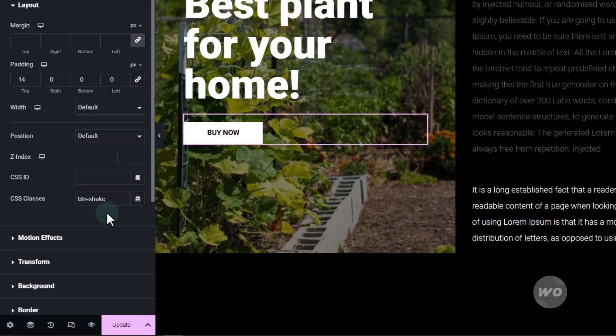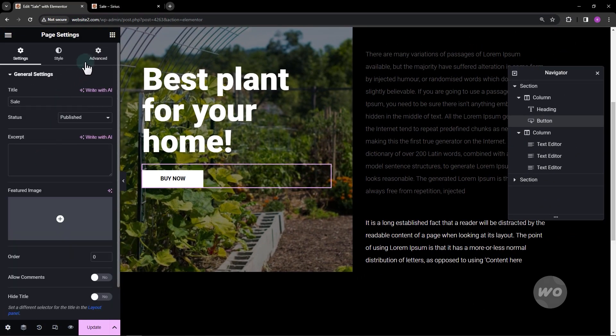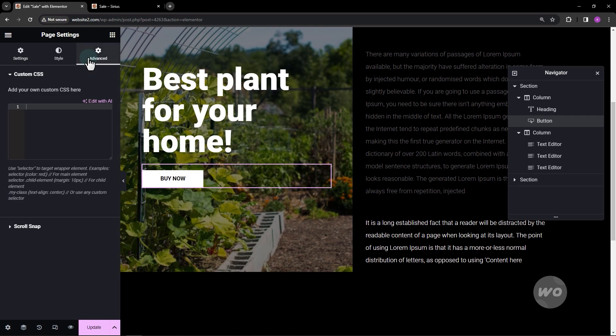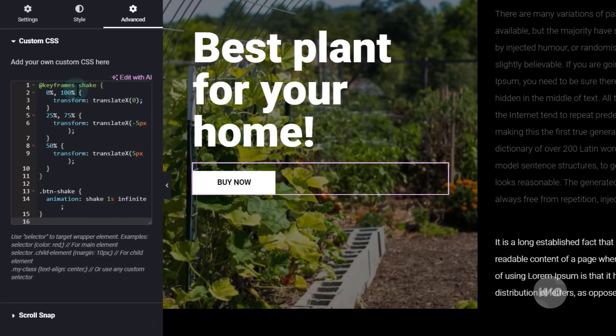Then, click on the gear settings icon in the bottom left corner. Select the Advanced tab. Copy the custom CSS in the video description and paste it into the custom CSS field.